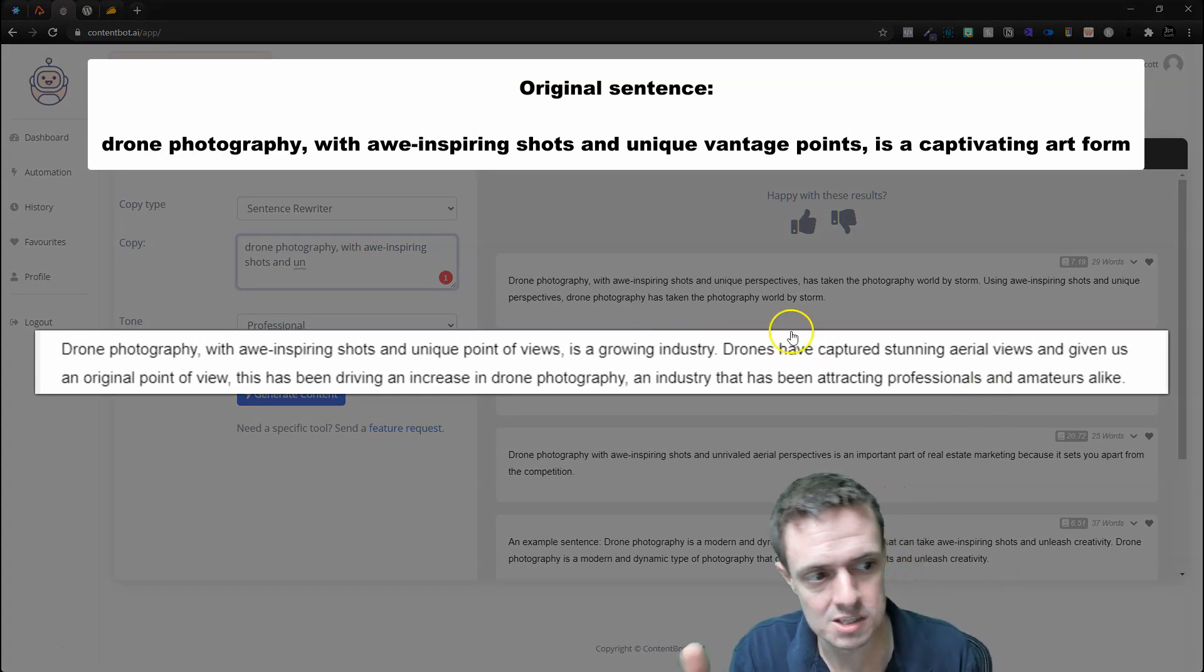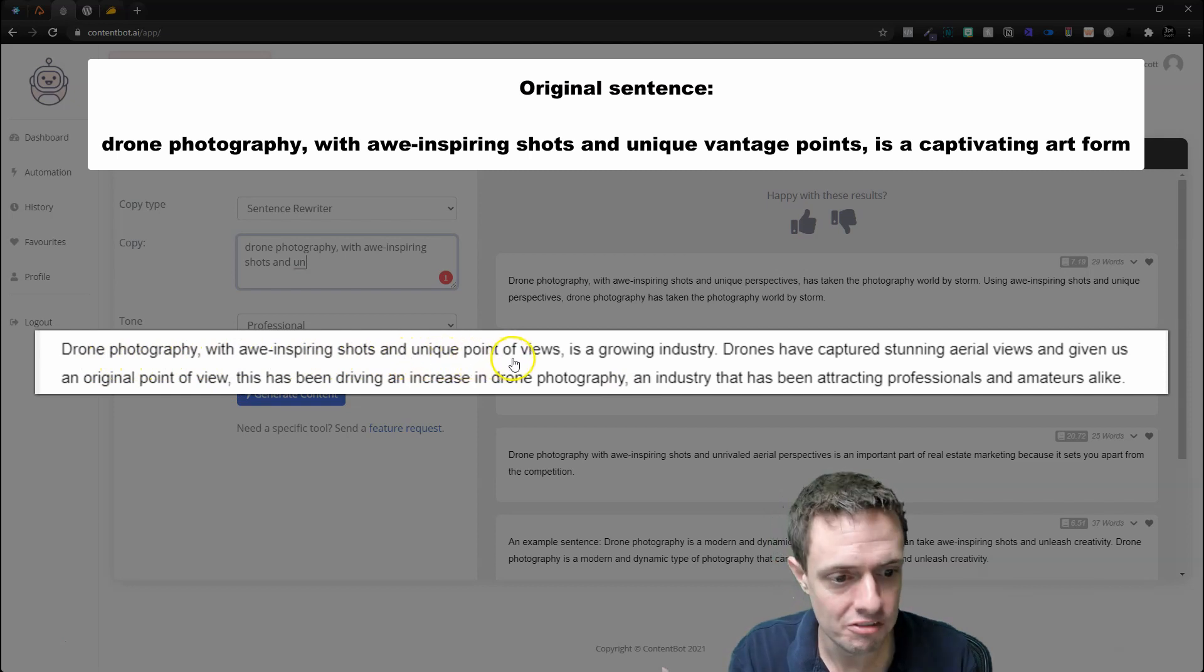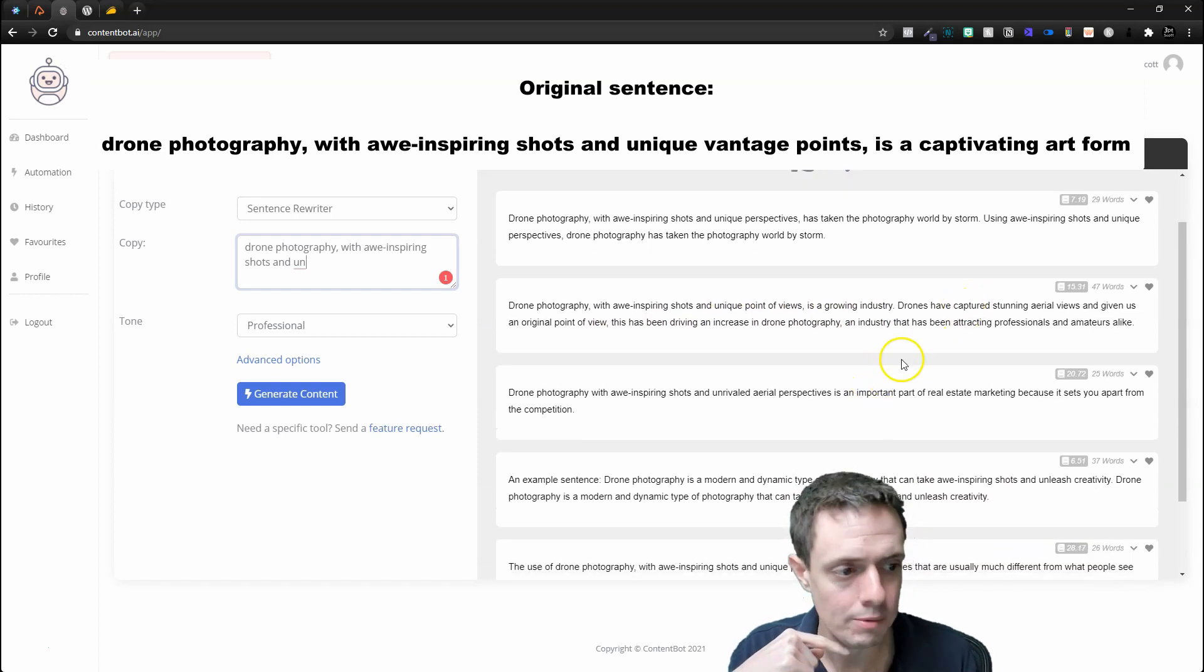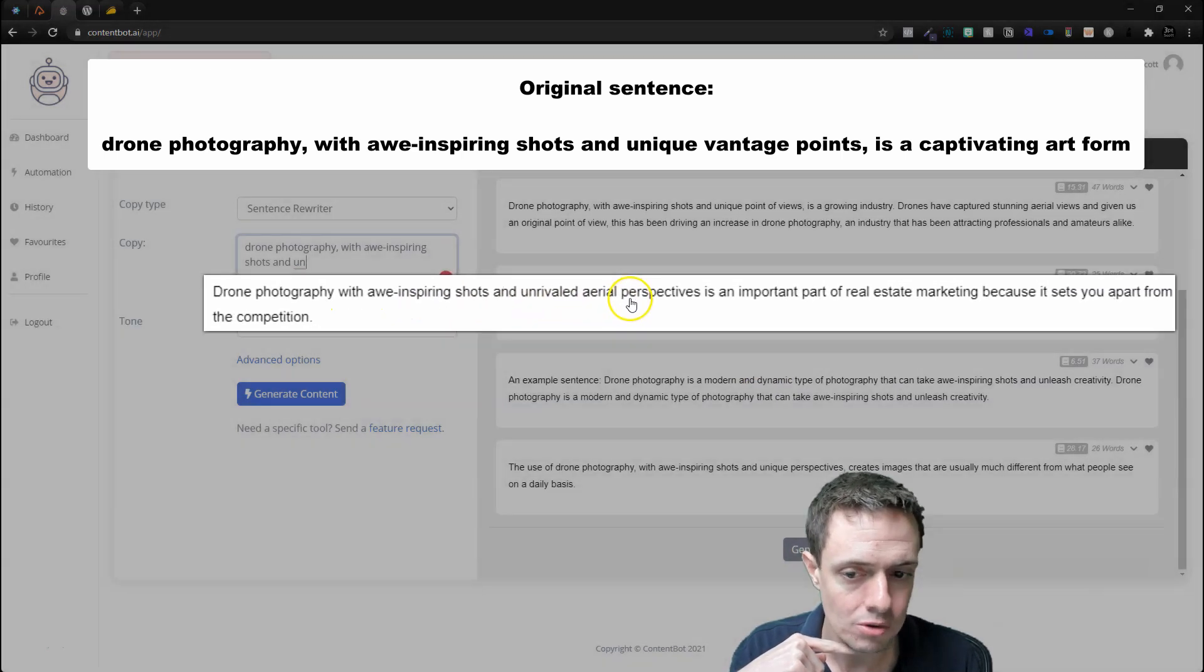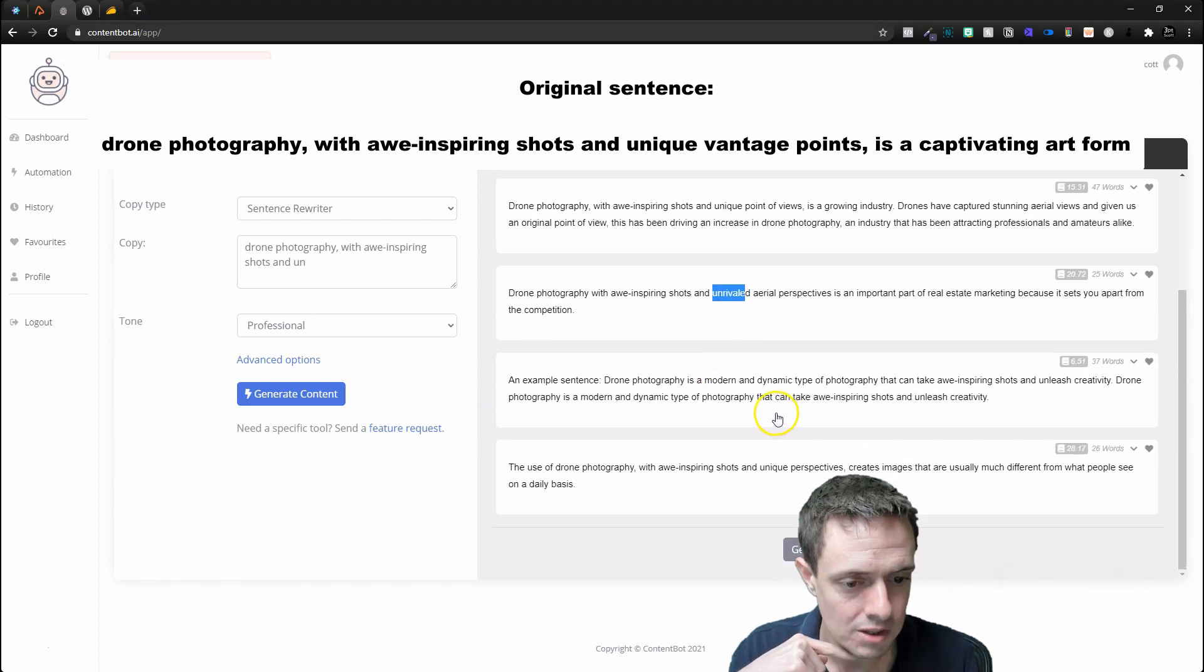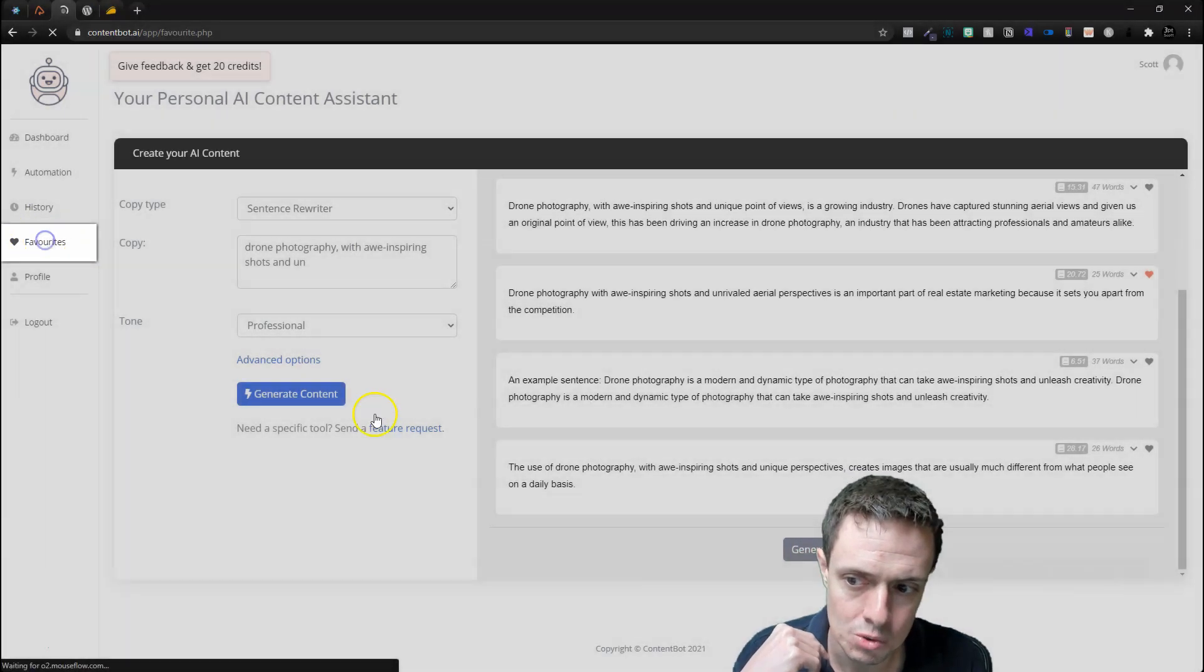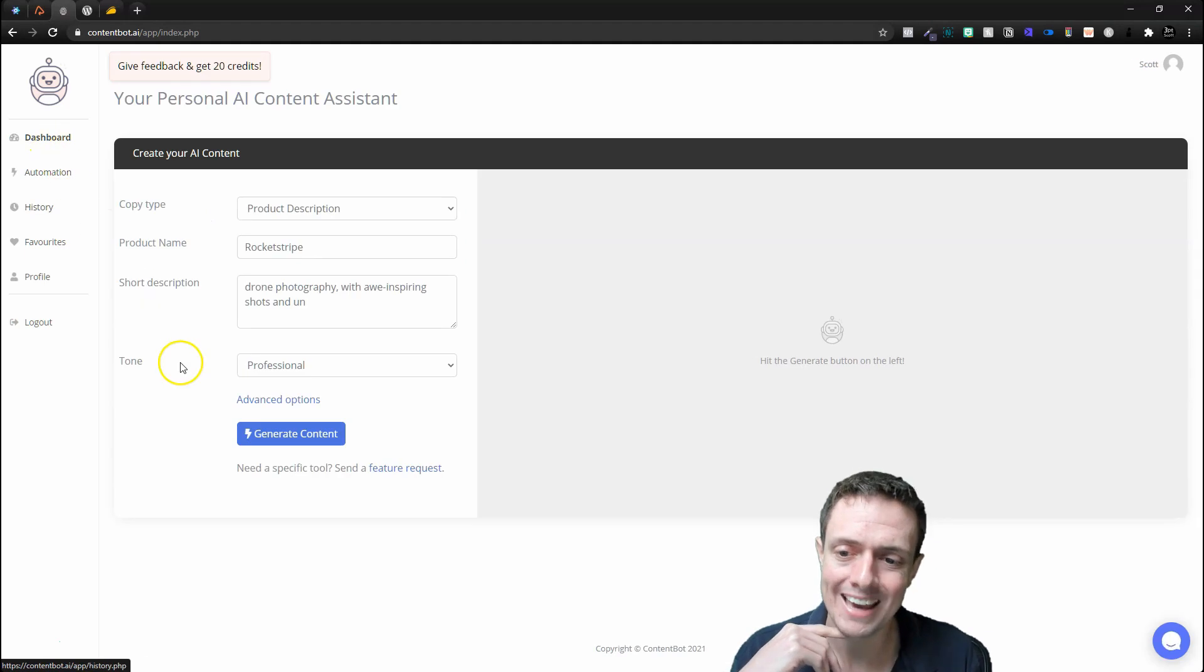Let's see what it gives us: 'Drone photography with awe-inspiring shots and unique points of views is a growing industry. Drones have captured stunning aerial views and given us an original point of view. This has been driving an increase in drone photography.' That's a little bit wordy but not bad. 'Drone photography with awe-inspiring shots and unrivaled'—it's funny how it's using the 'un.' Notice that it's saying unique, unrivaled, and then over here unleash. This would be a great sentence. If I like it I can heart it, and I'm not exactly sure what happens, but it comes in here to our favorites. Pretty cool.